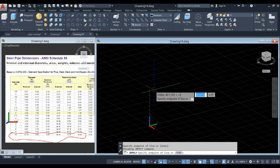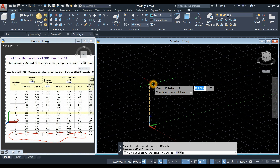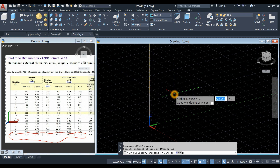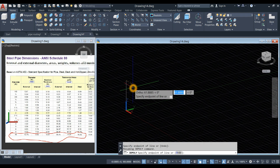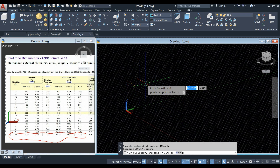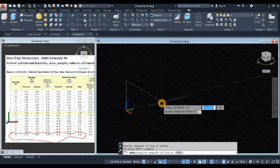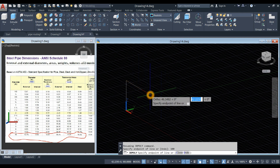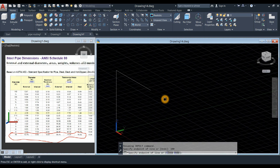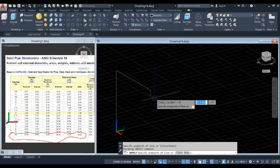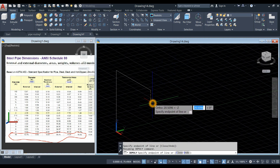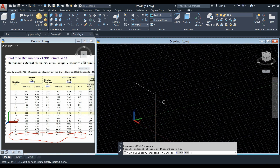Now let's continue. 100 units upward along the Z-axis. And bring your cursor along the X-axis for 100 units. And 50 units downward along the Z-axis.